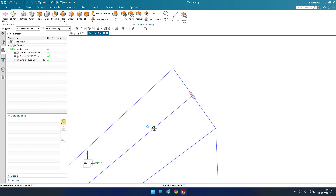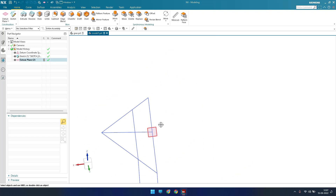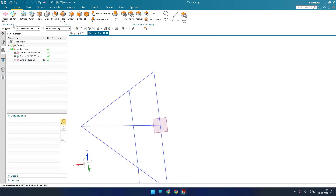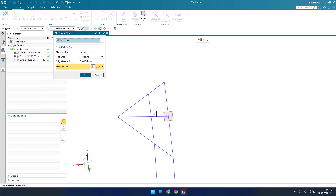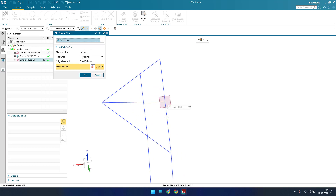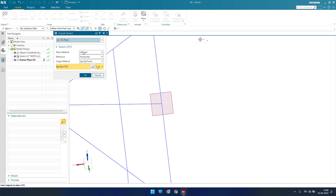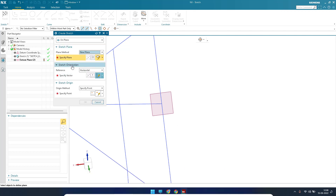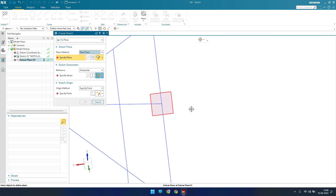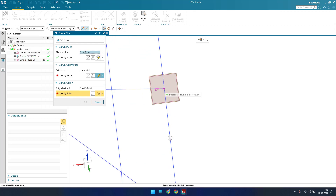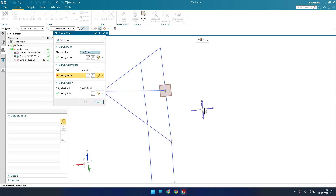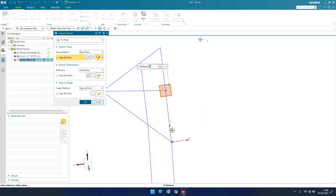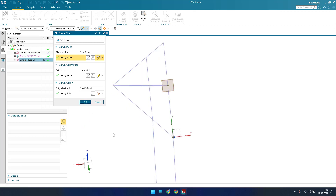We now have the datum plane. I'll go to Sketch and instead of Inferred I'll orient the sketch as per my requirement using New Plane. I'll specify this as my plane and set the sketch origin to this point. The horizontal line is defined, I'll reverse the plane. Now we can see the Y-axis and X-axis, and I'll click OK.